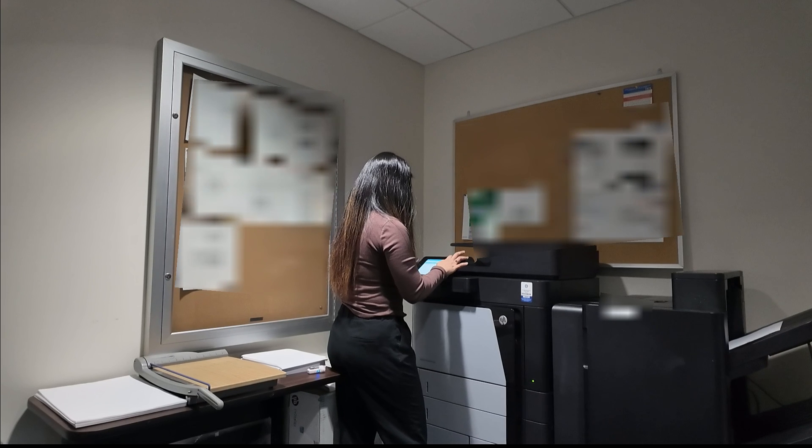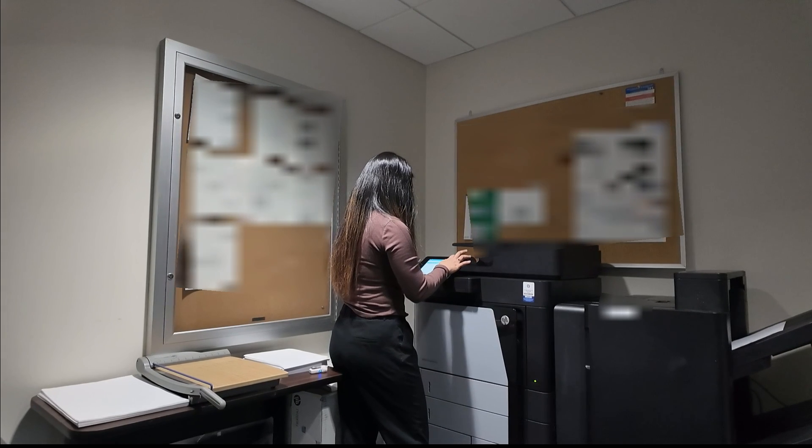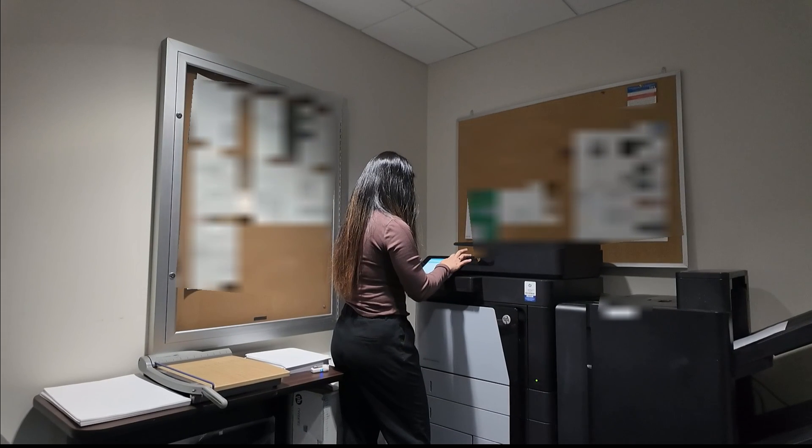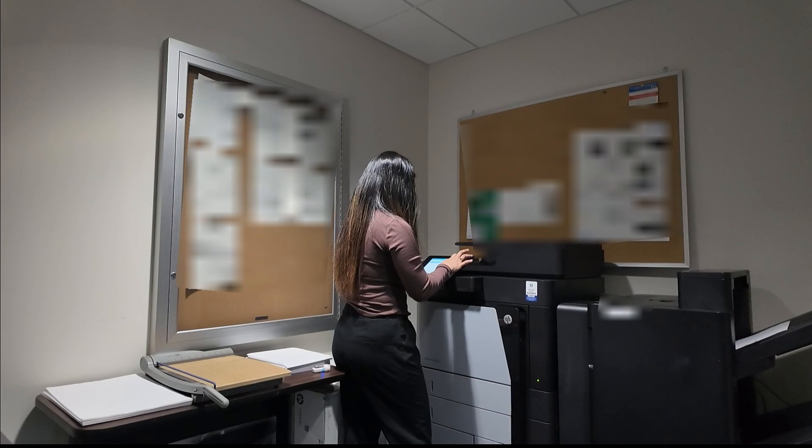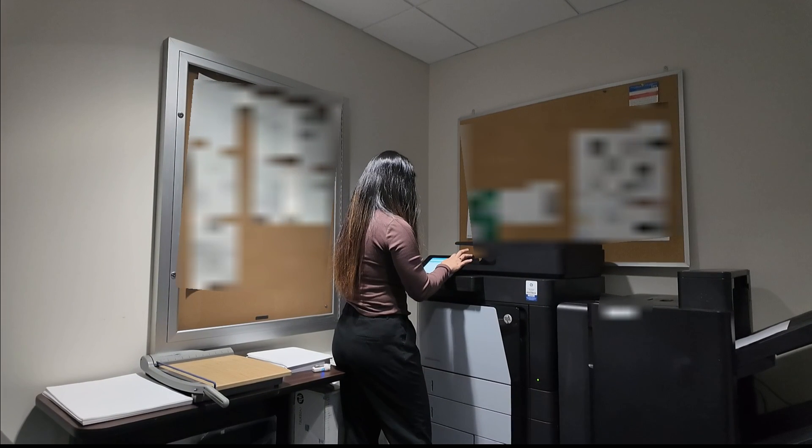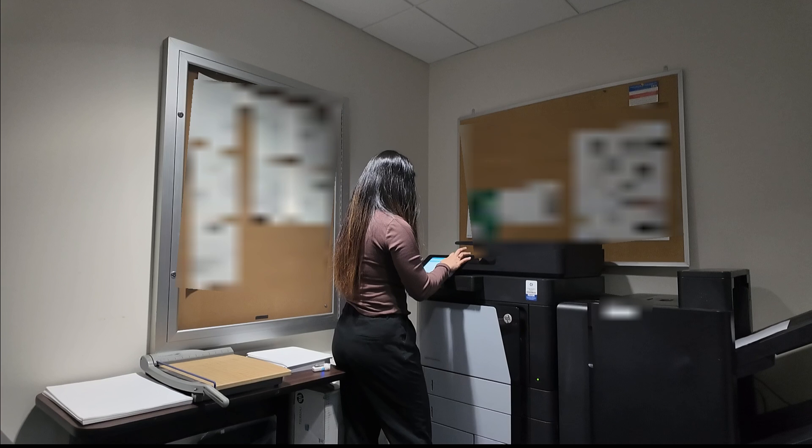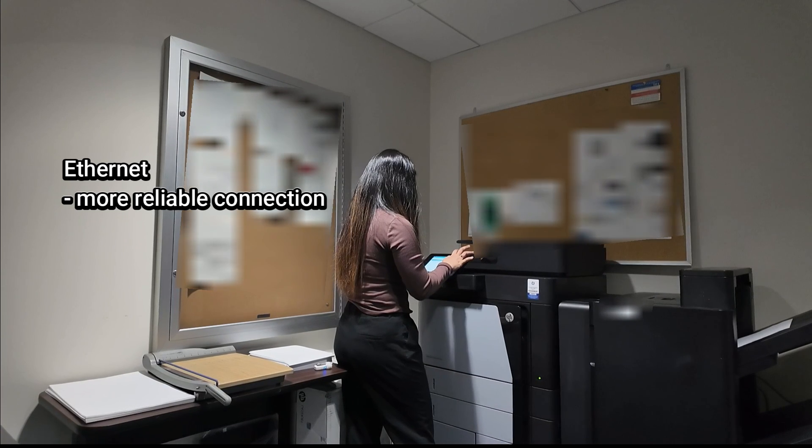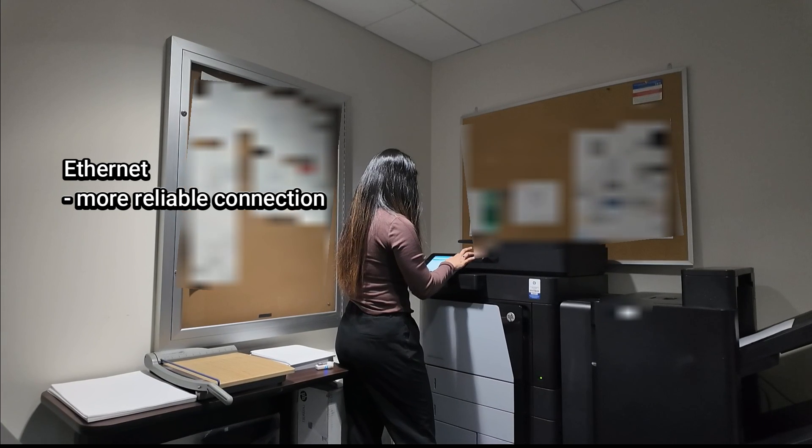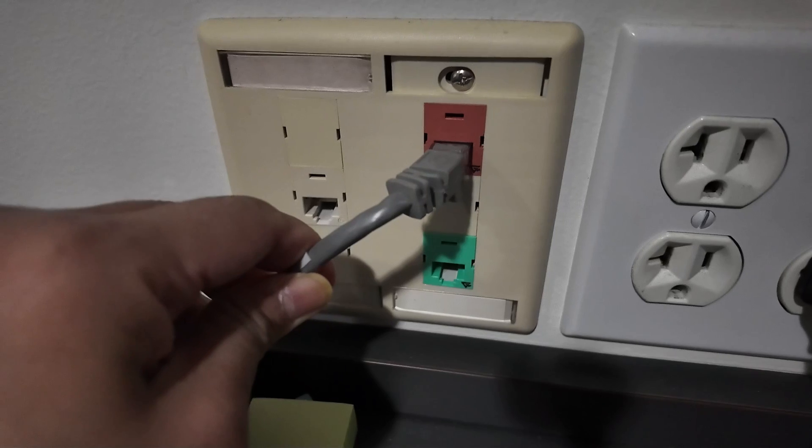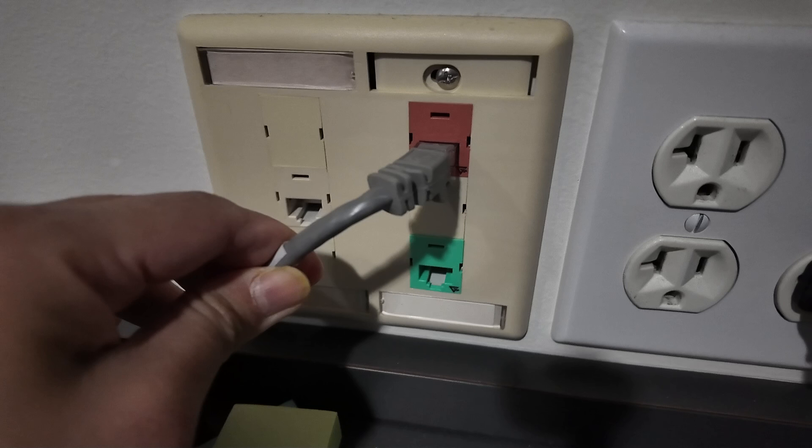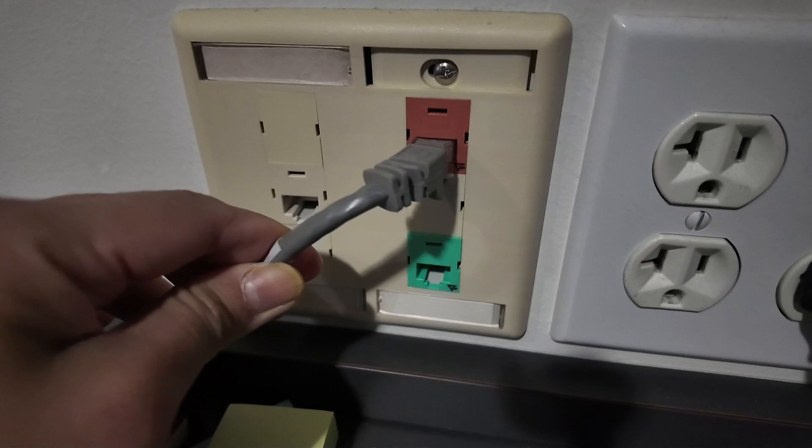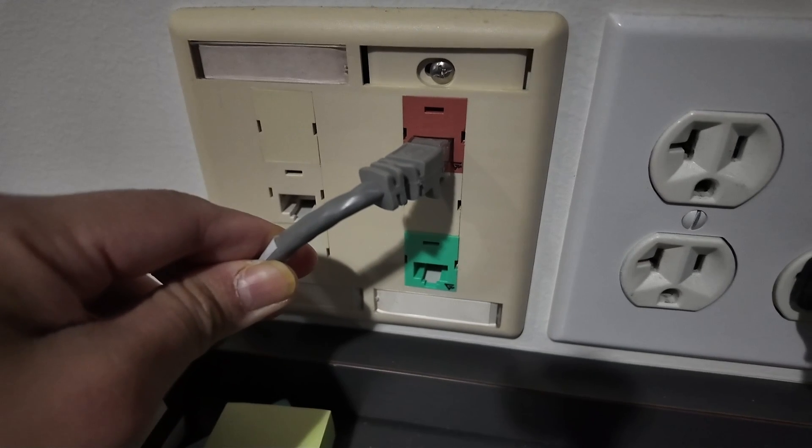Since we are doing this in the workplace, it is so much better to connect the printer via Ethernet because it provides more reliable connection compared to Wi-Fi.